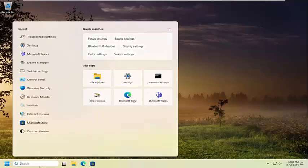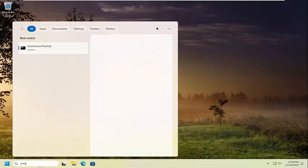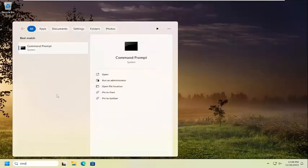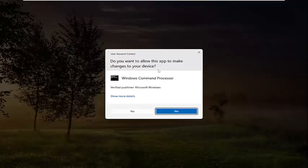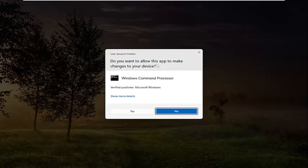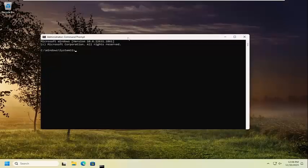So all you have to do is open up the search menu, type in CMD. Best match will come back with Command Prompt. Go ahead and right click on that and select Run as Administrator. If you receive a User Account Control prompt, select Yes.